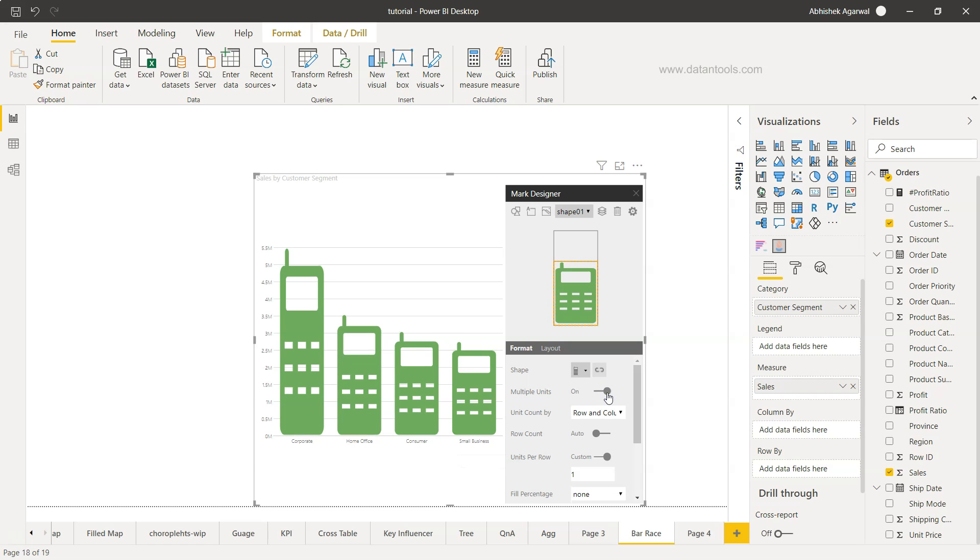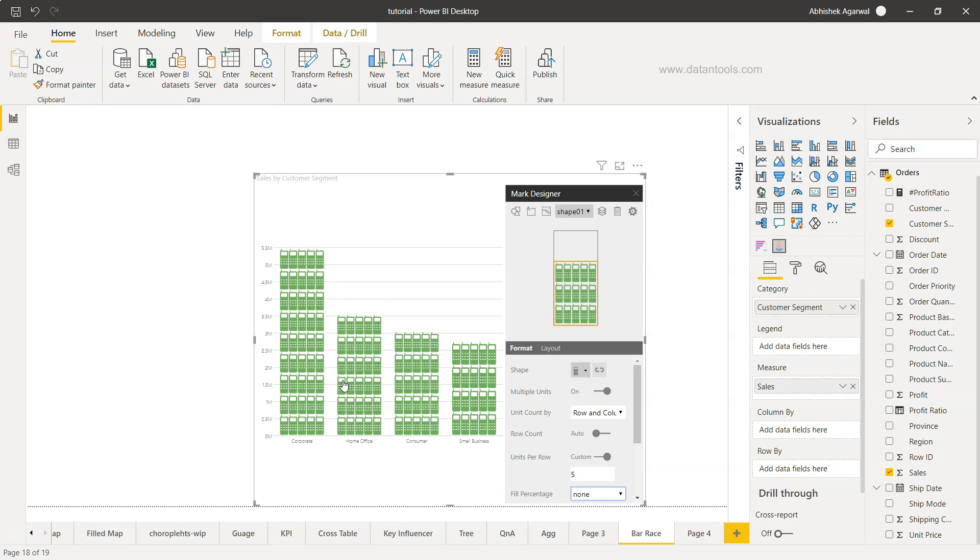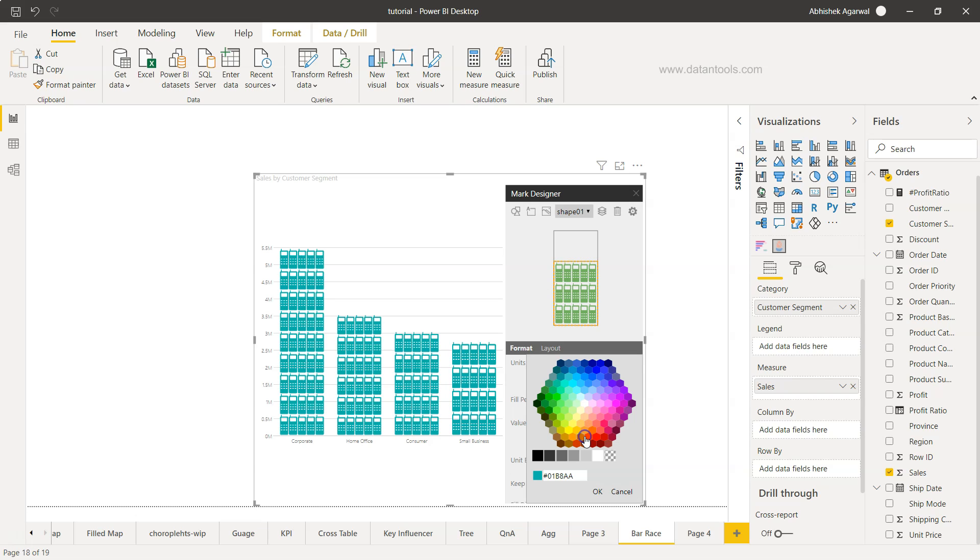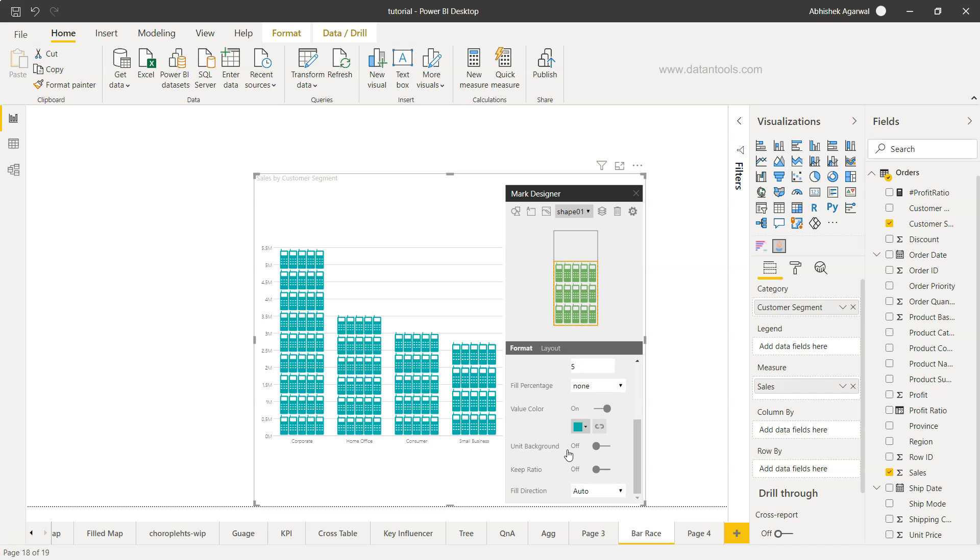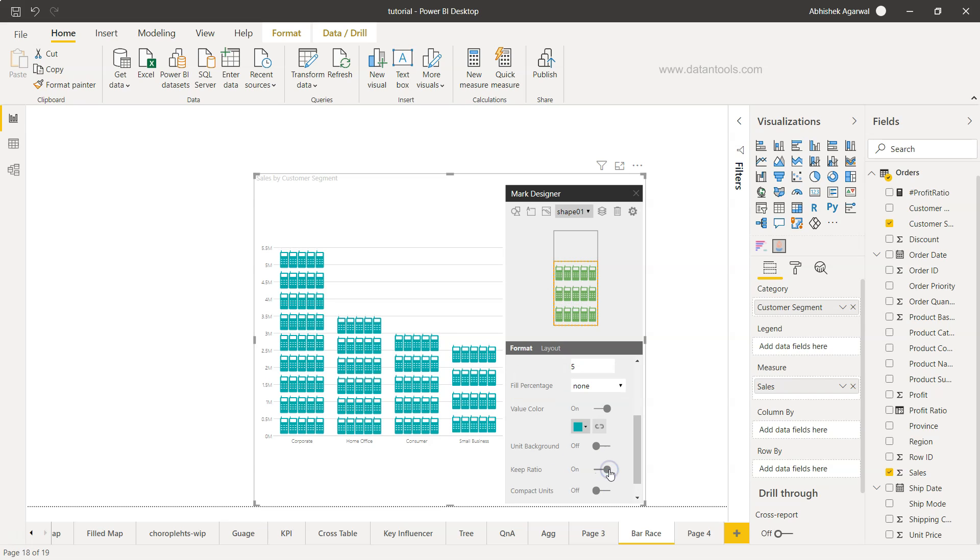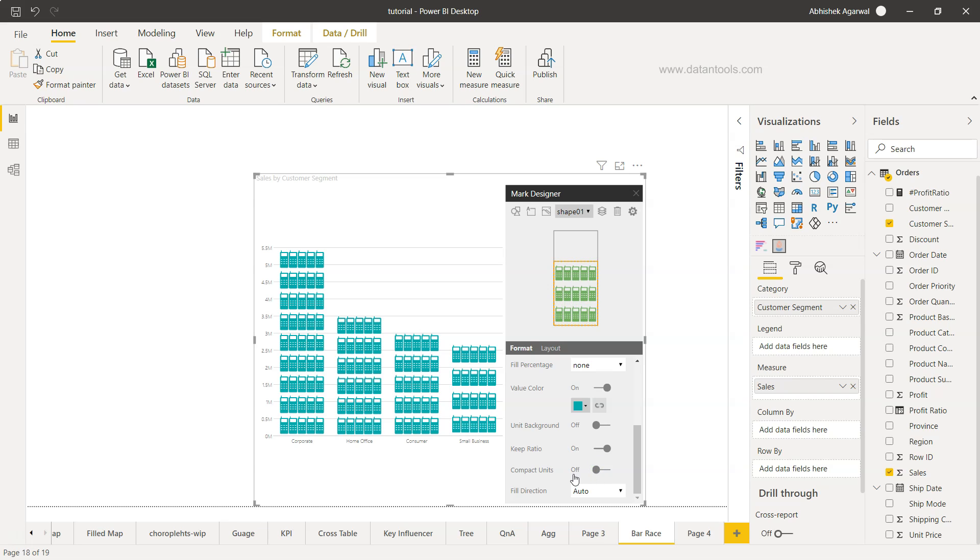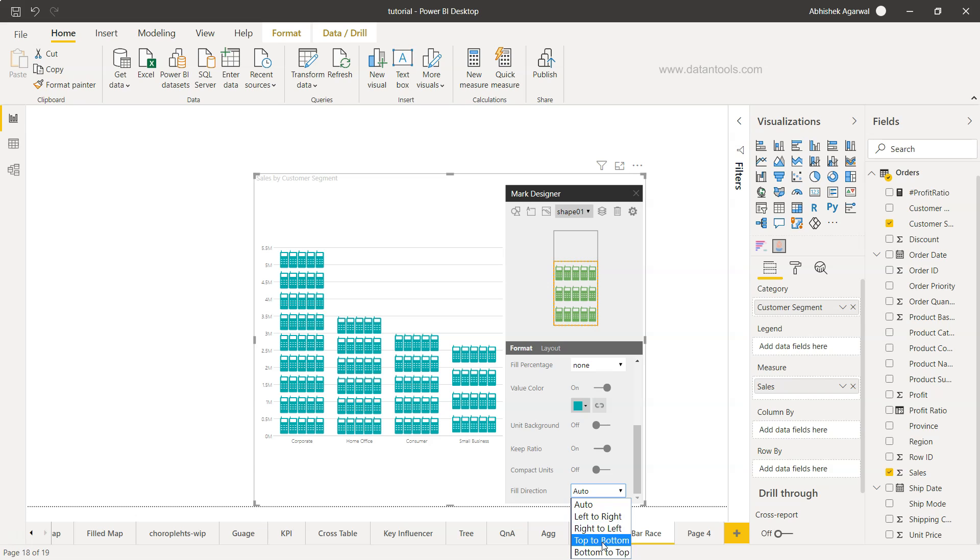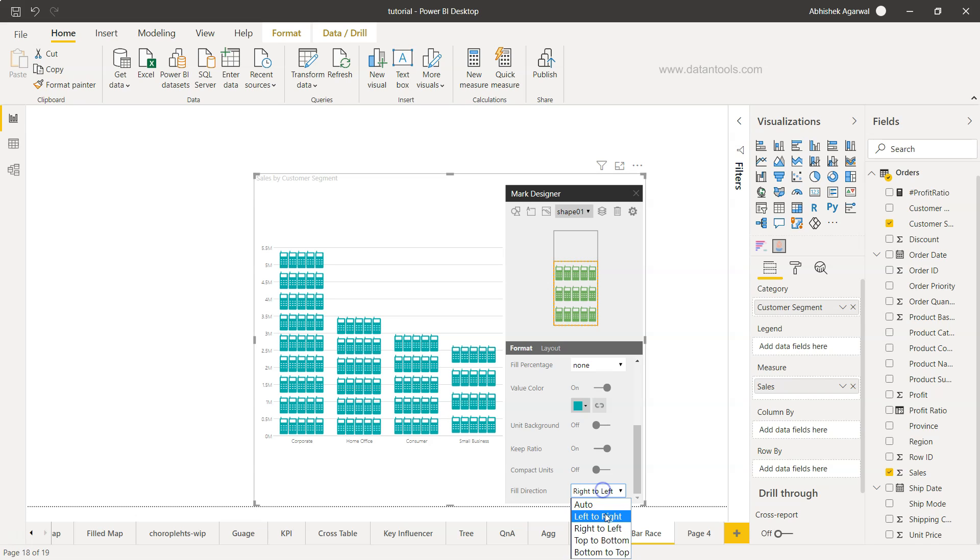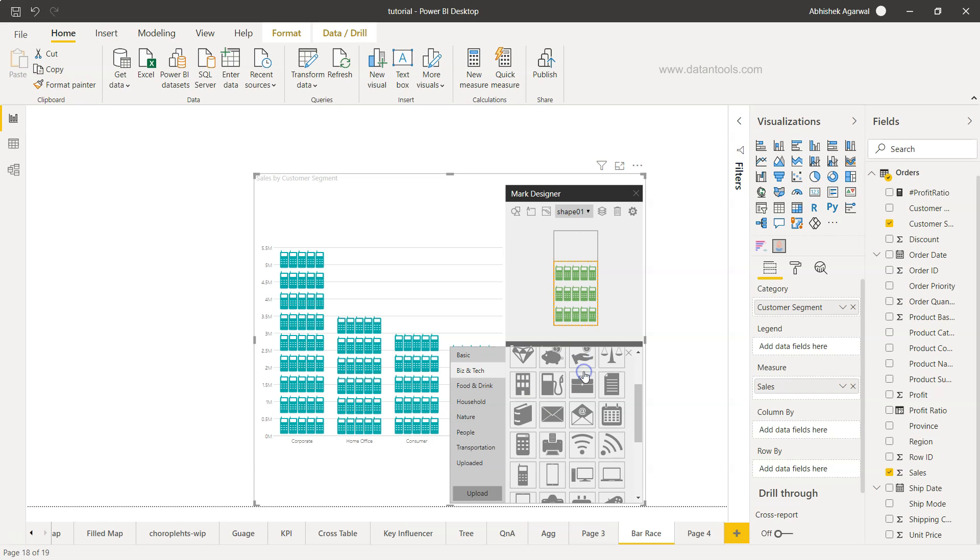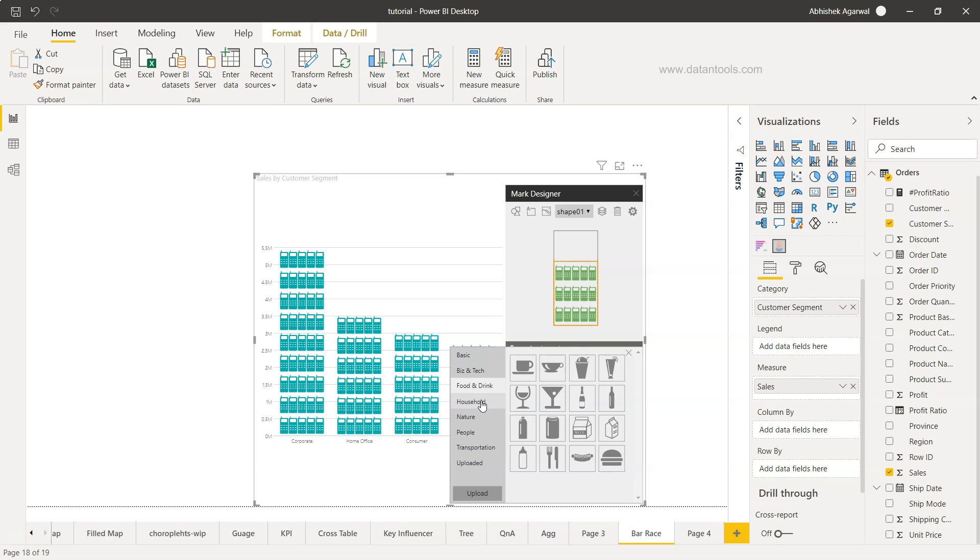Then you have multiple units which you can increase. Right now the unit is one. Let's say we take five, so for each row and each column we have five. We have the option here for amount and column and row which we can configure. Down there you'll see some more changes like the value color if you want to change to anyone which you like. We have unit background, keep ratio—this is to make it more customized. Make it a compact unit. You can play around with this. For direction: left to right, right to left, top to bottom—we can experiment with this and see what makes sense. You can choose the information from here like food and drink, household, nature—there's already a lot of shapes.